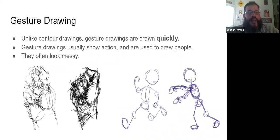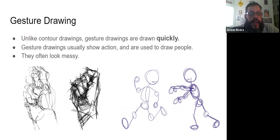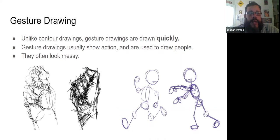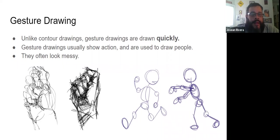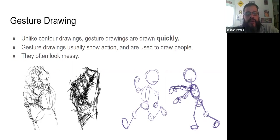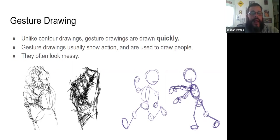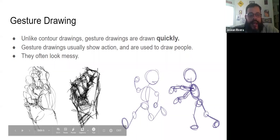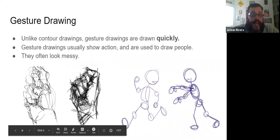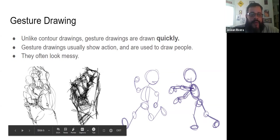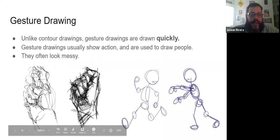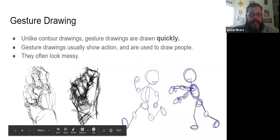Finally the last type is gesture drawing. These are actually drawn quickly, and they show us action, and they're often used to draw people. They usually look very messy, because you're drawing quickly, you're drawing lots of lines, until you get the lines you like. As you can see over here on the left, this is a hand, but it's drawn very messy, but we can still kind of see the fingers.